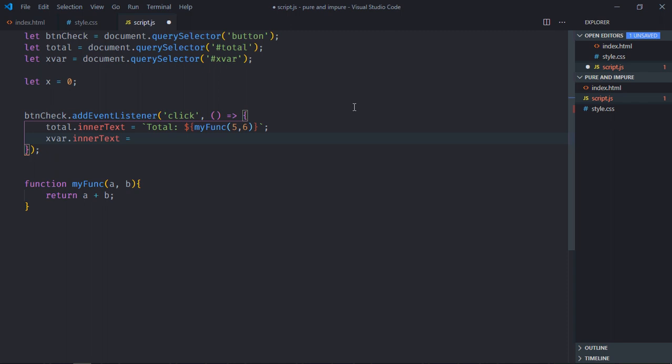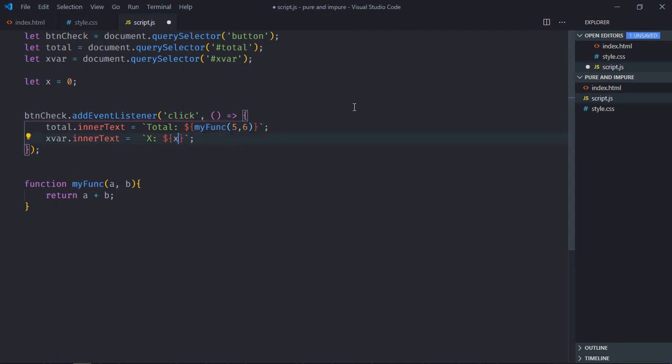Same logic. Just copy and paste. Make it x here. And we'll display the value of x variable here. Now just save it. Go to browser.